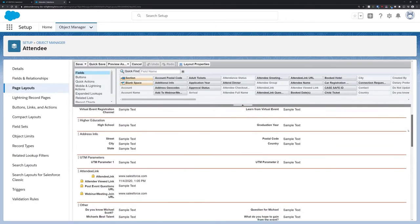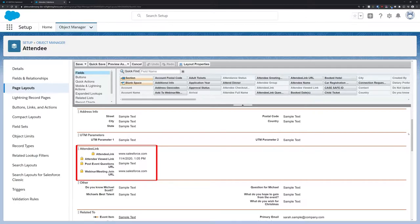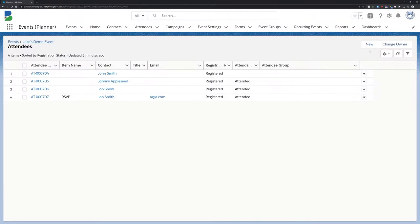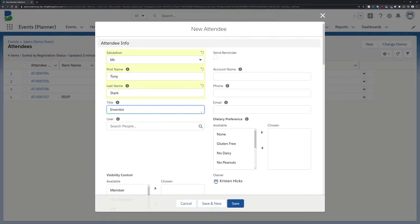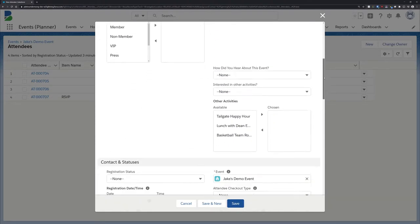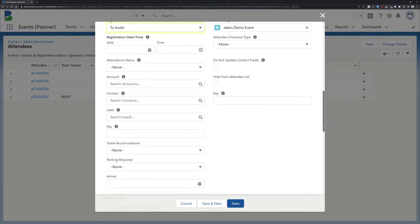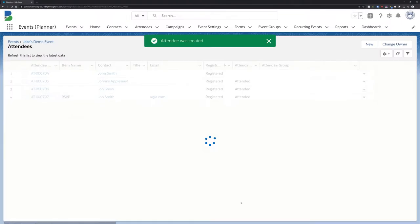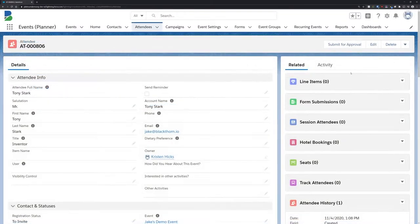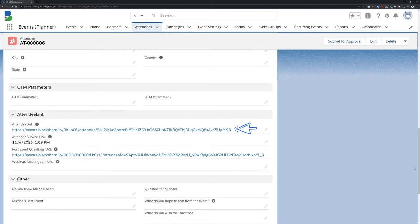We'll also add them to any emails, reminders, or confirmations that get sent. Once up and running, we'll create a brand new attendee for this demo. Once created, you can scroll down and see the attendee link auto-generated.